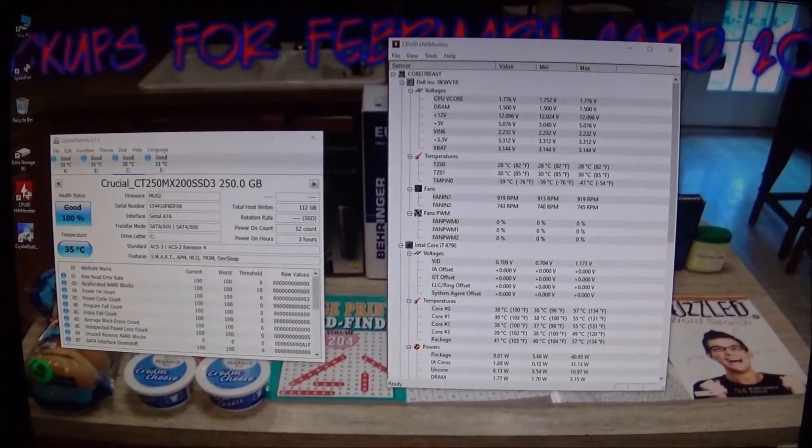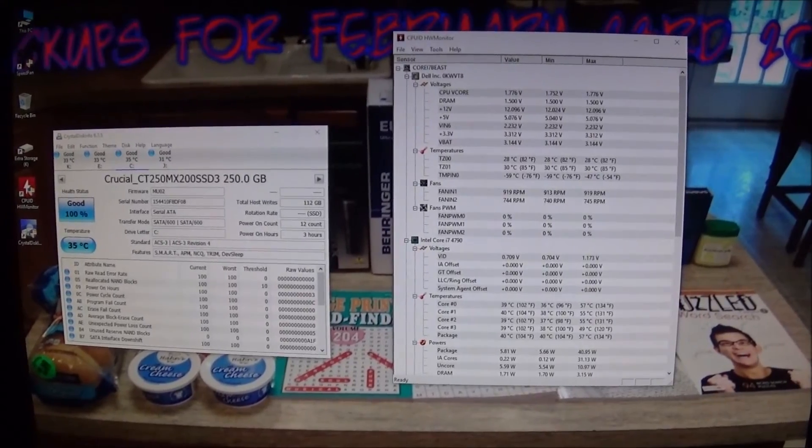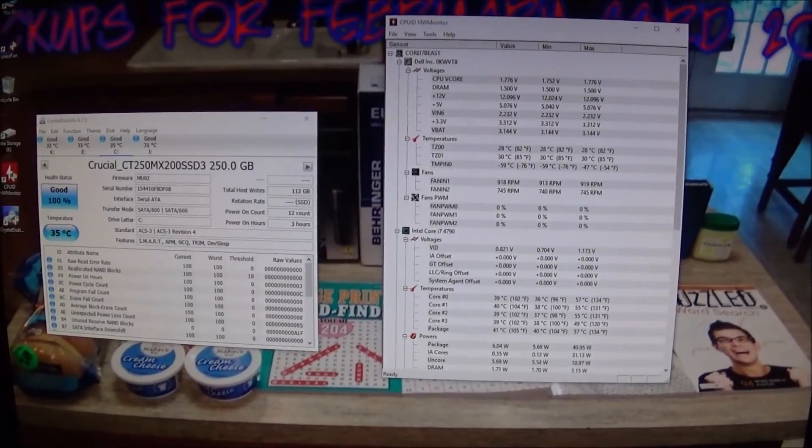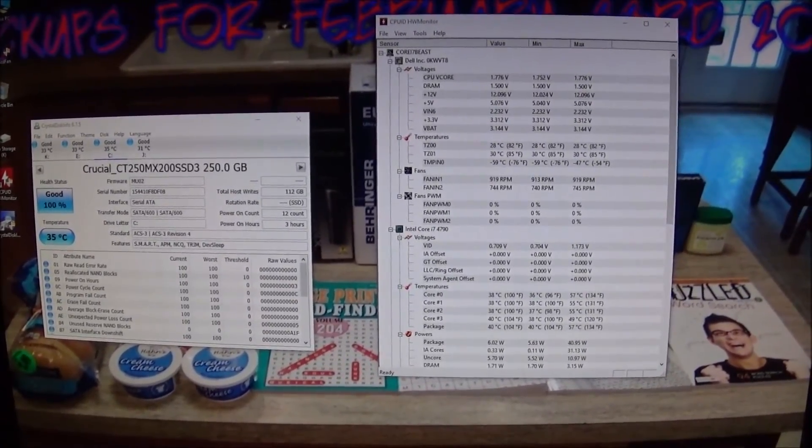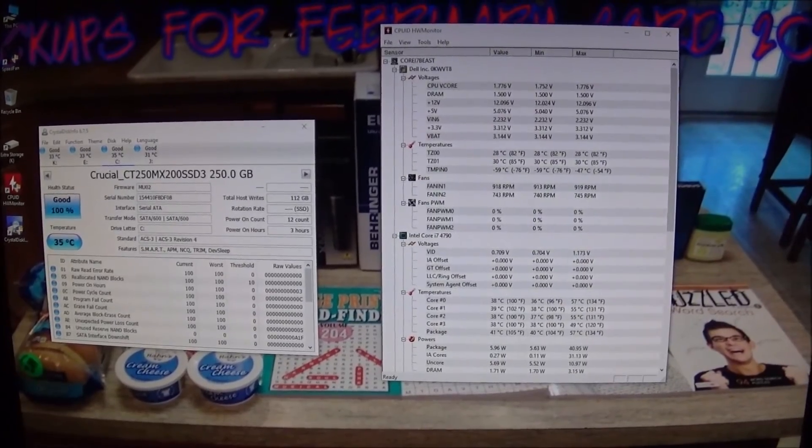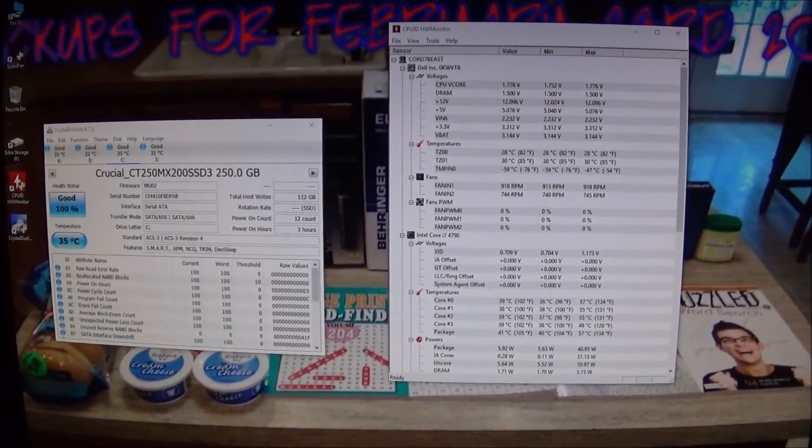Hello, good afternoon YouTube. Matt M. Roy back again. Back to you with part two of the SSD installation.